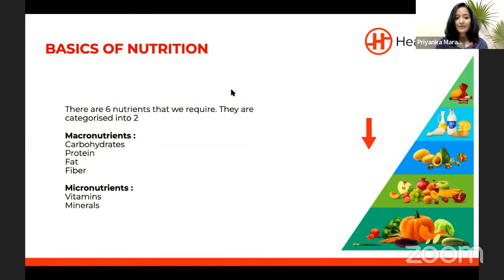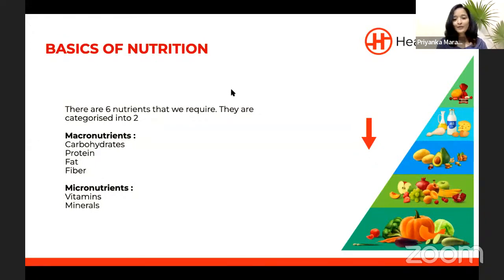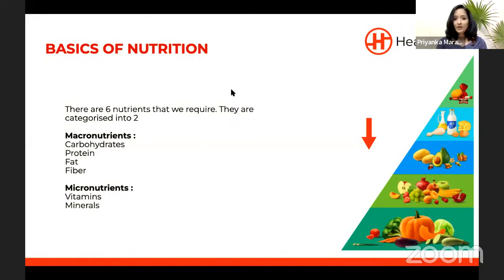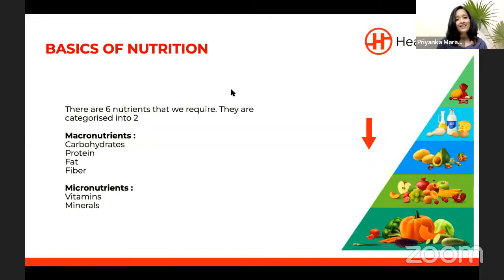Let us get into the basics. What is nutrition? In simple terms, nutrition is the fuel — the elements required for your body's growth and development. It is constantly required right from the fetus until the last breath of a person. The requirement will change stage by stage depending on age, activity, and goal.